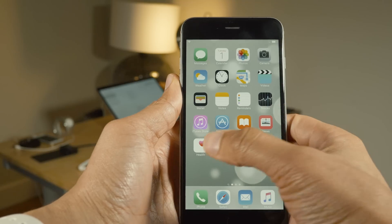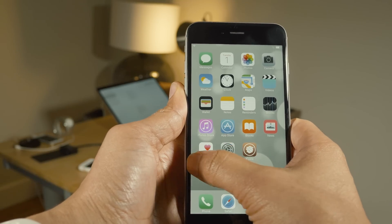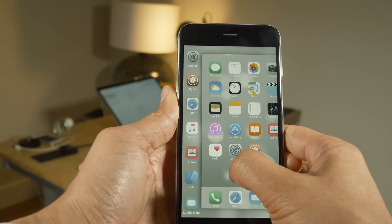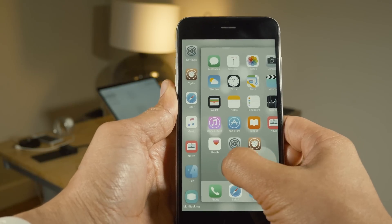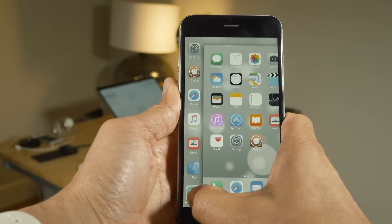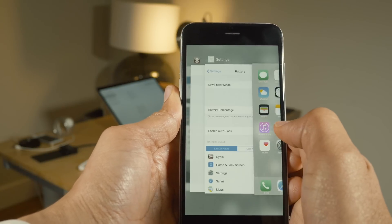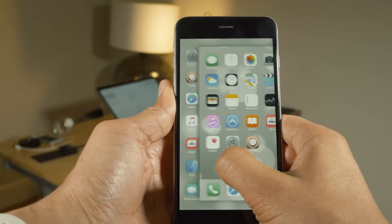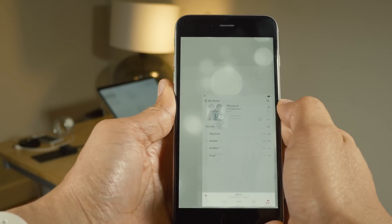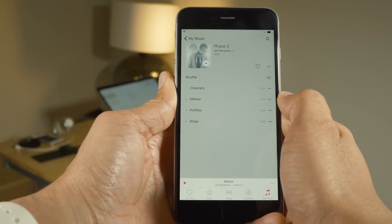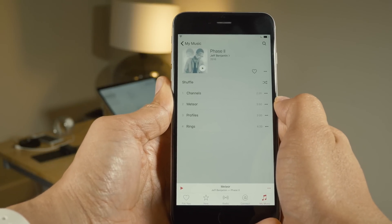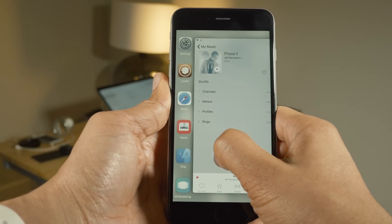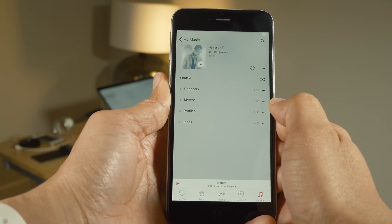Snakebite is a tweak that works with 3D touch-enabled phones by 3D touching on the left side to invoke the multitasking switcher. But even if you don't have a 3D touch-enabled phone, you can just double tap and drag over to invoke the Snakebite sidebar. From there you can access recently used apps and also access the multitasking switcher using the multitasking button at the bottom of the sidebar.